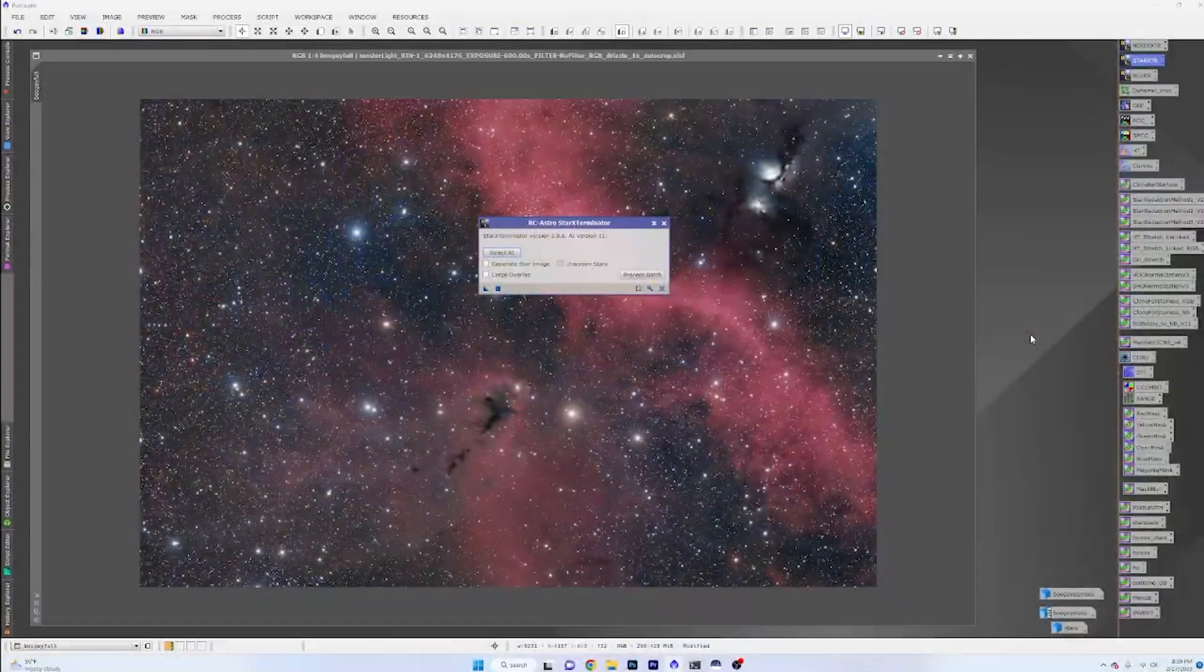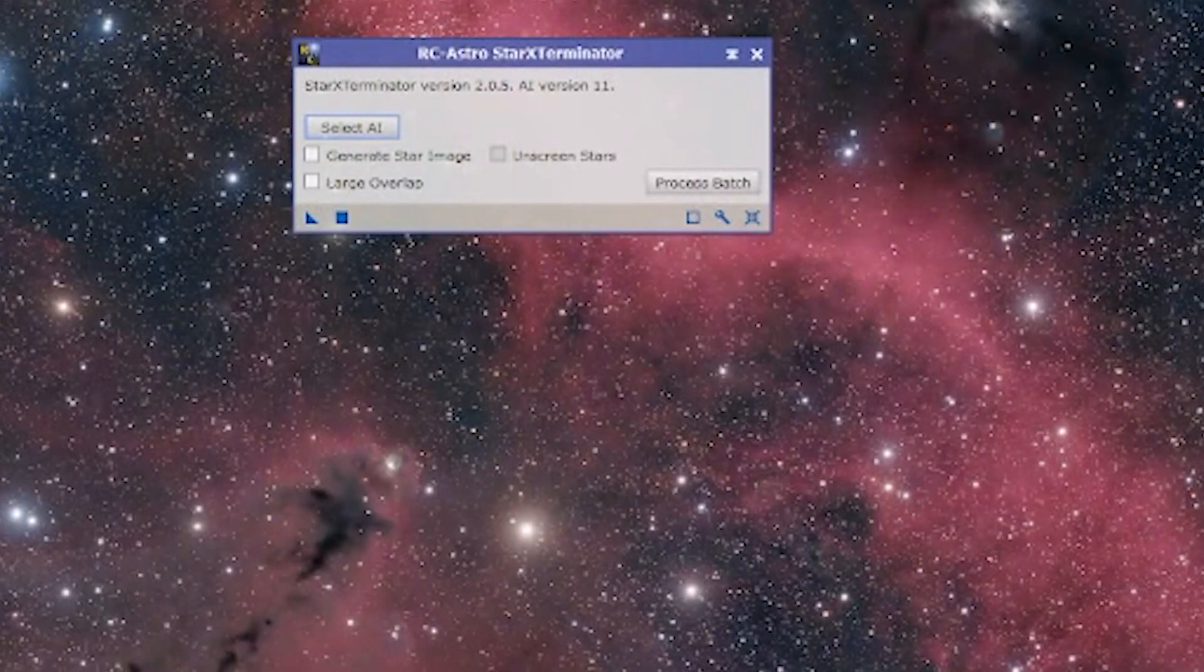One of the most important things to grace the astrophotography processing space has been the ability to remove stars, process images on a starless level, and then add those stars back in. There are many ways to do it. One such way we use is Star Exterminator, and of course everybody loves that.